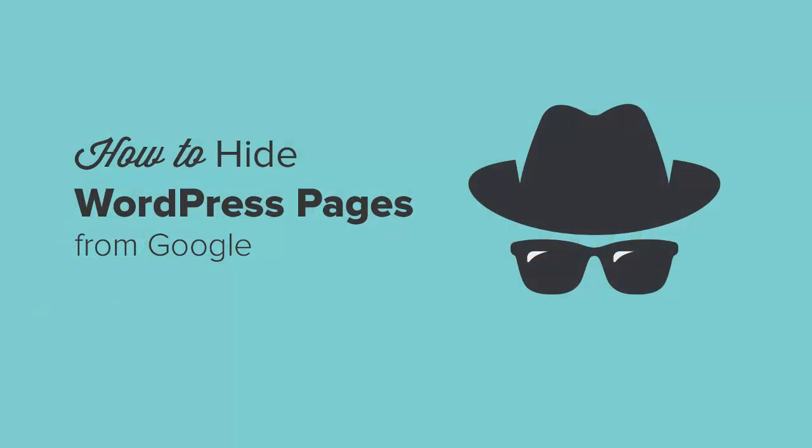Hey there, welcome to WPBeginner and thanks for tuning in. In this video I'll show you how you can hide a WordPress page or post from Google.